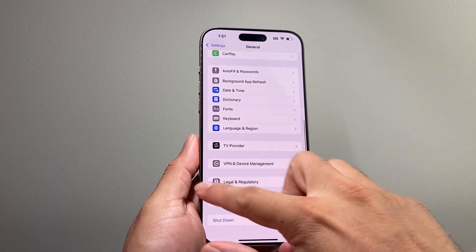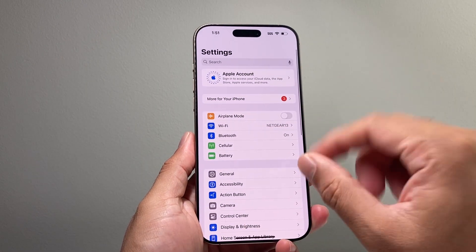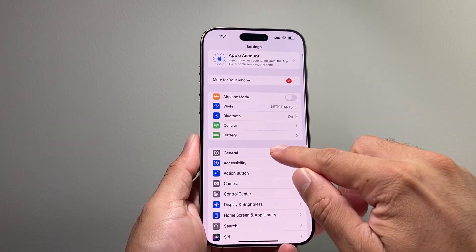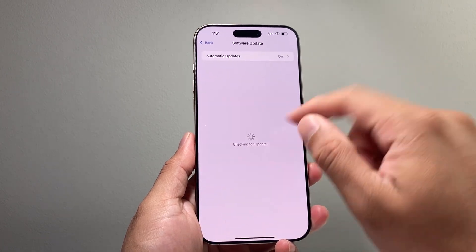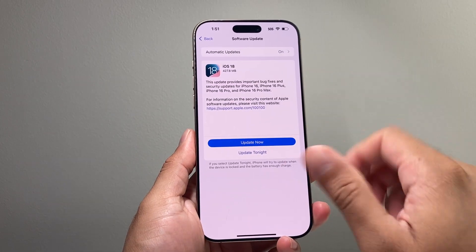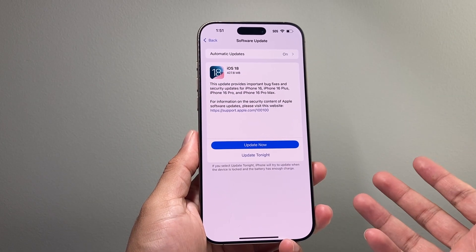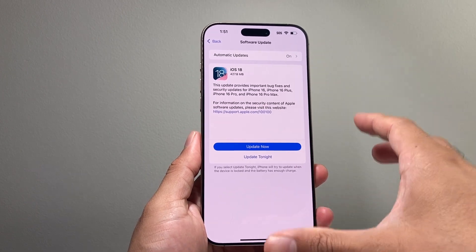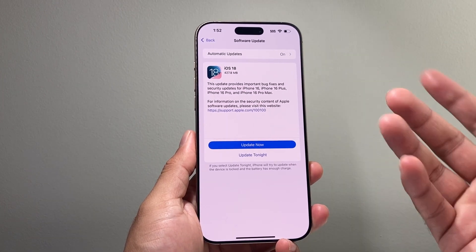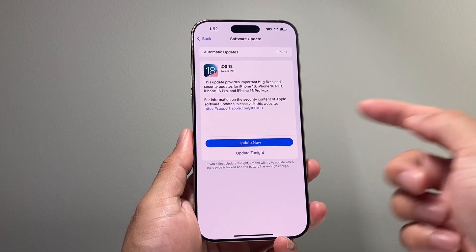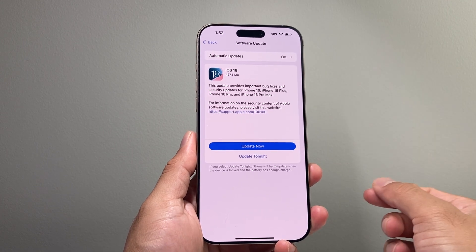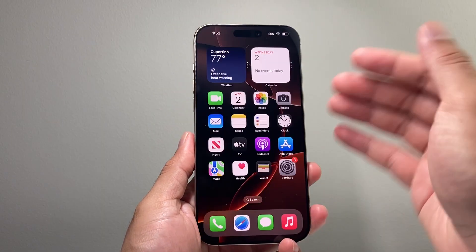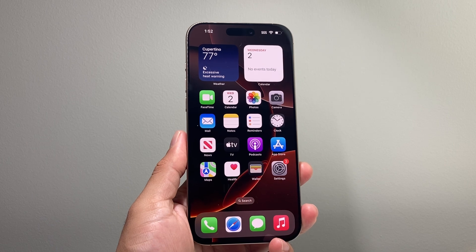After you have done that and it's still not working, the last thing to do is check if there's an update in settings. Go to general, then software update. You're going to update your phone to the latest version, because the previous version may be causing issues — especially with iOS 18 being released so recently, there are bug fixes going around. Go ahead and update your phone.